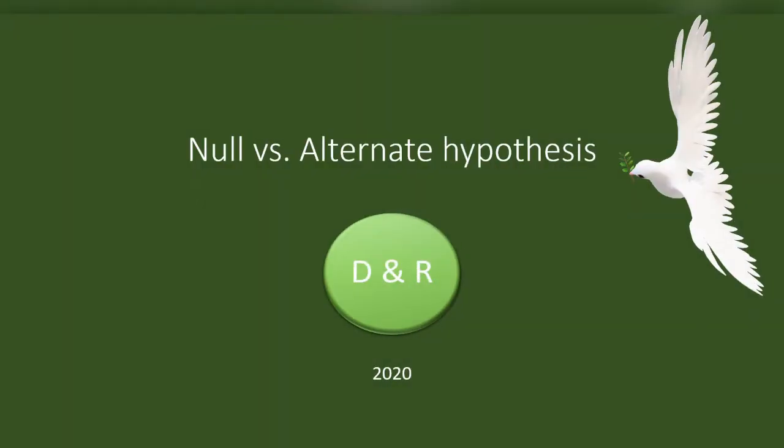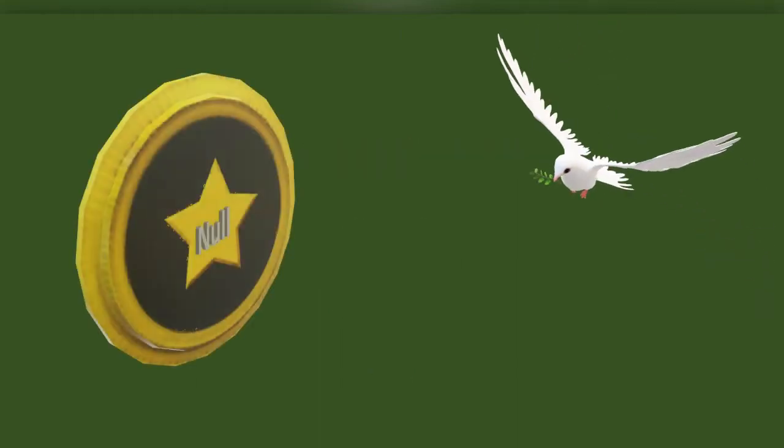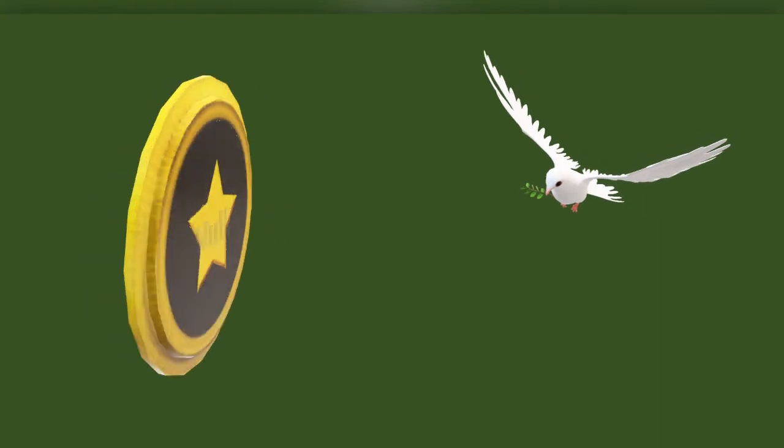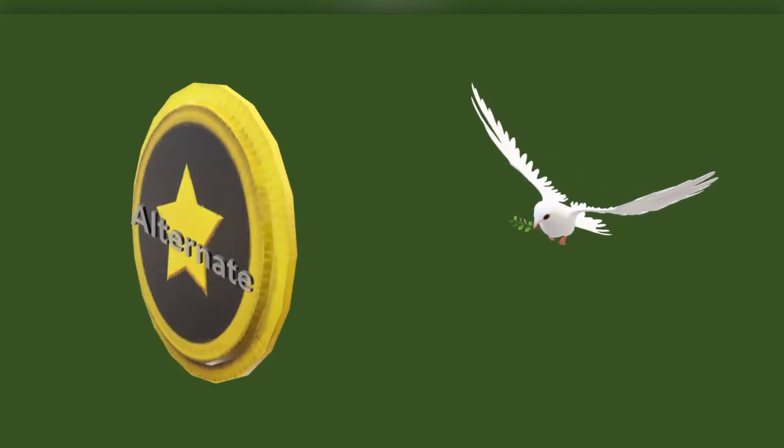Welcome to the video series on research methods and analysis by Data and Research. In this video, we will have a clear understanding about the null and alternate hypothesis. Actually, null and alternate hypothesis are not two different units - they are different forms of the same worldview or paradigm.